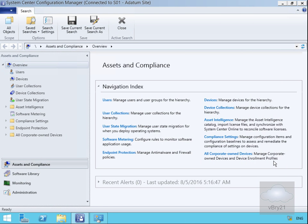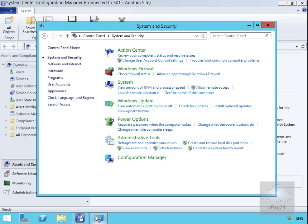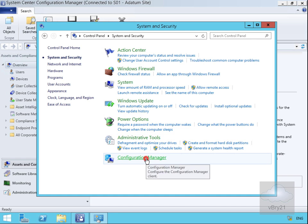In this demonstration we'll explore the properties of the Configuration Manager client. To access that, we come into Control Panel, then System and Security, and within System and Security we'll go to Configuration Manager.